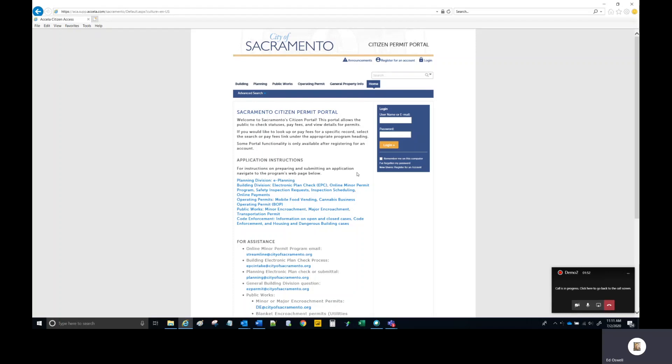This is a City of Sacramento Citizen Permit Portal demonstrational help video. This video is dedicated to demonstrating the process of uploading files to an existing PLN record.